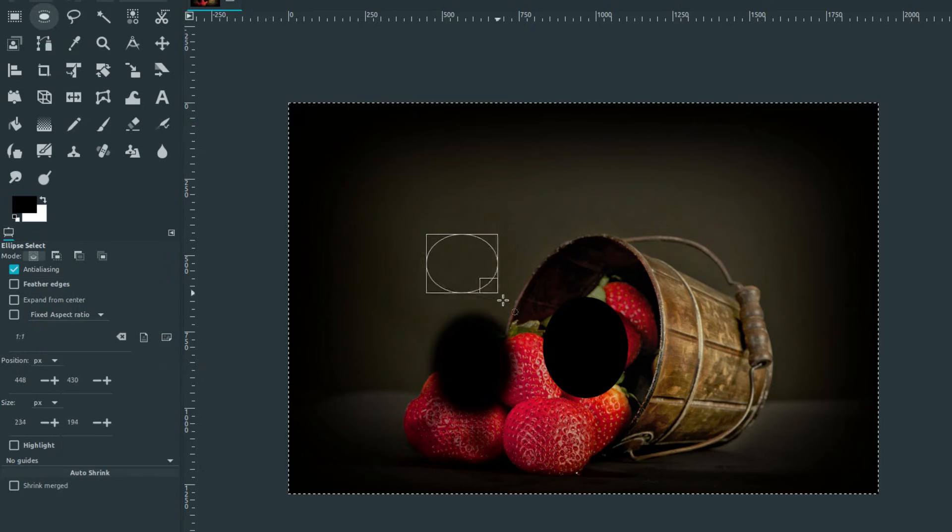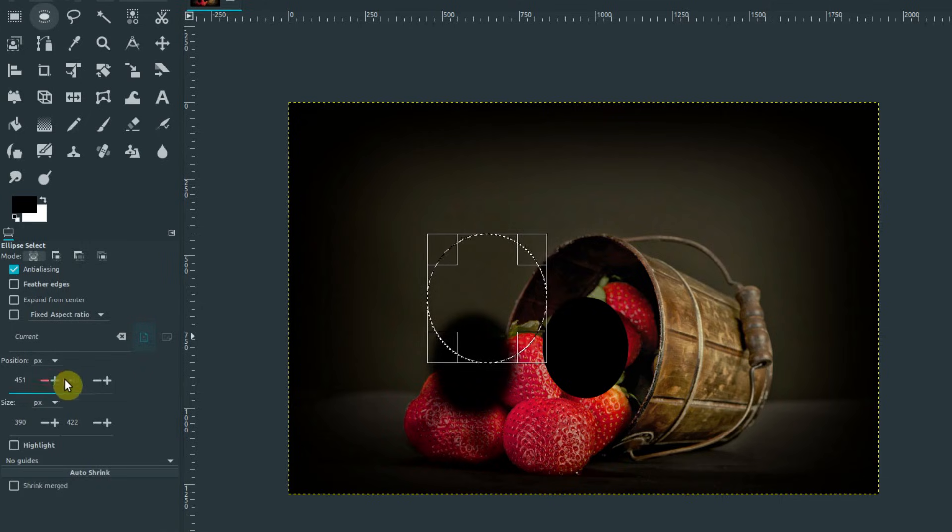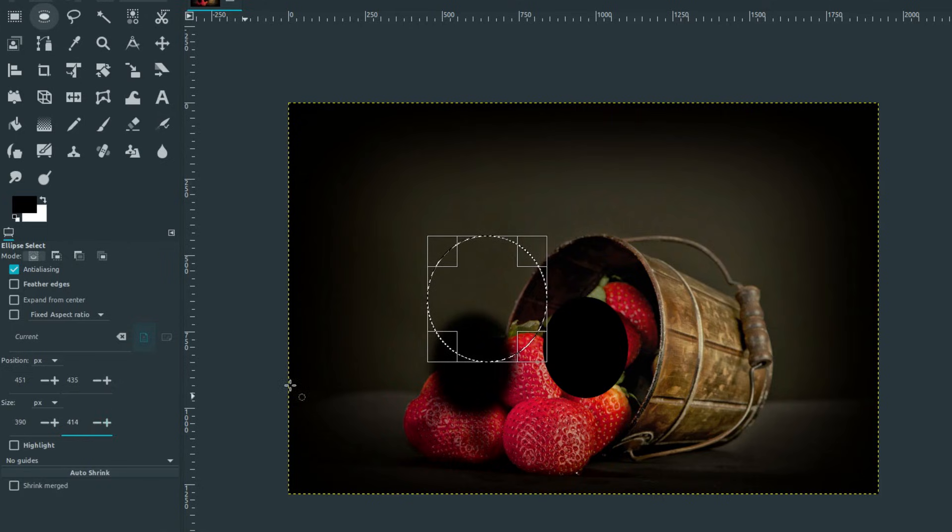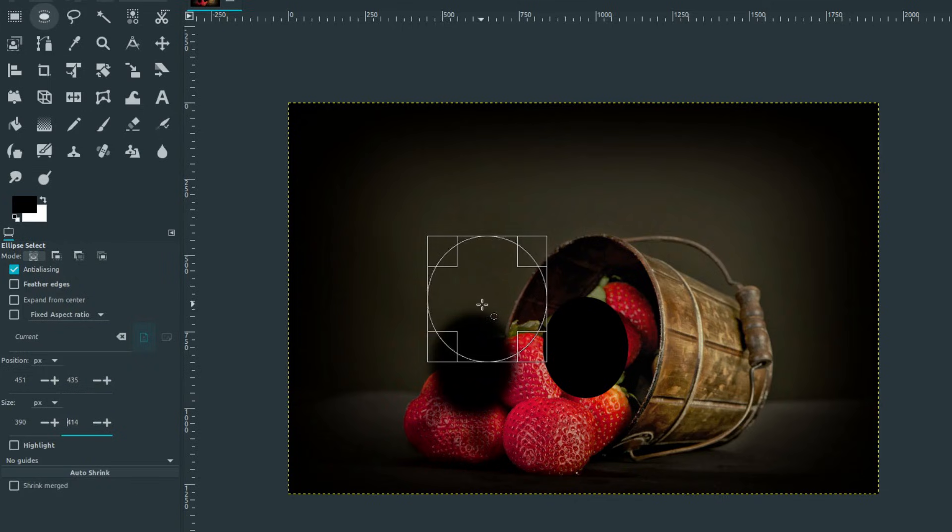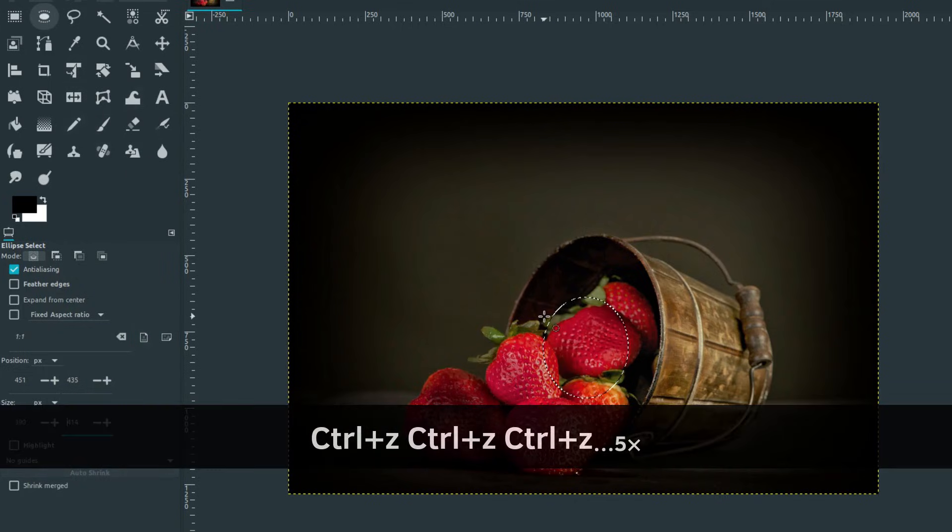When you have something selected as well, we can change the position of a selection here by just manually, if we know where we want it to be on the pixels, we can change the size of it this way as well. And so there's some really good options we can play with under the properties of each different selection method. Let me Control Z and get back.